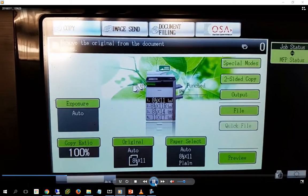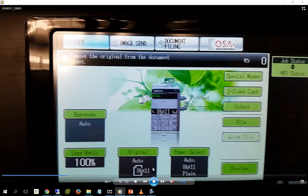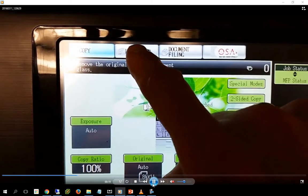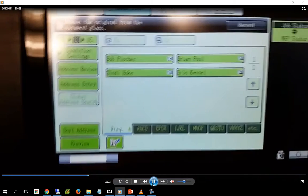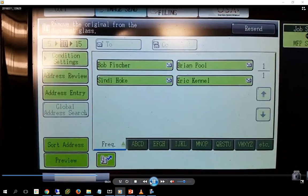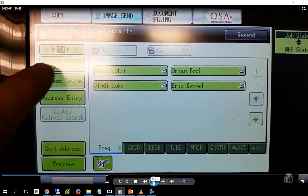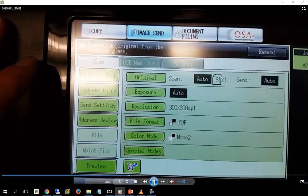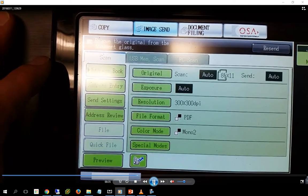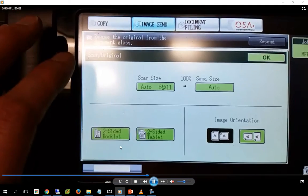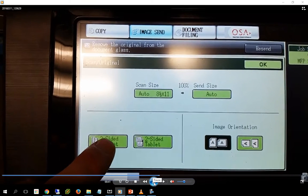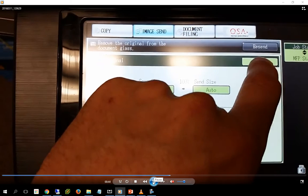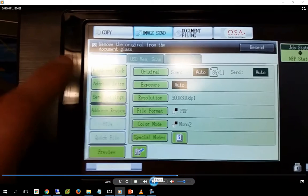One of the options you're going to see is the ability to do an image send. It's normally set to copy, but you're going to do an image send instead, which means it's going to make an image from the document you're copying. Just like when you're copying, you have to tell it if it's a two-sided document. On our printer, we go to condition settings and then the original button to tell it the original is two-sided, so it scans both sides.